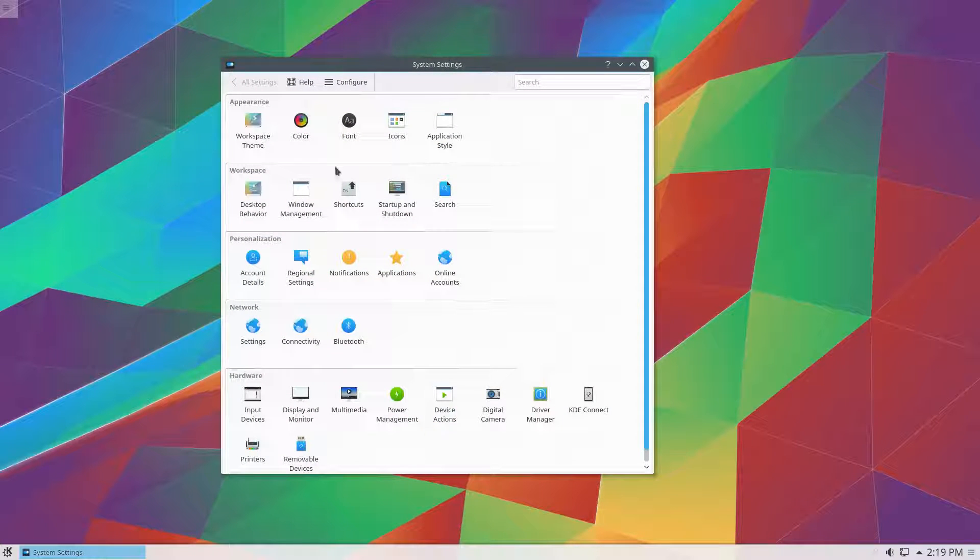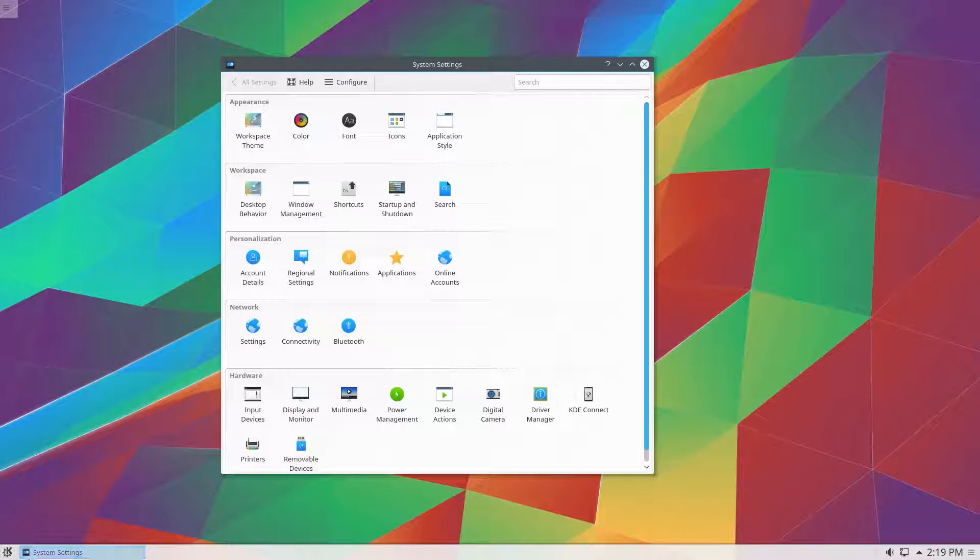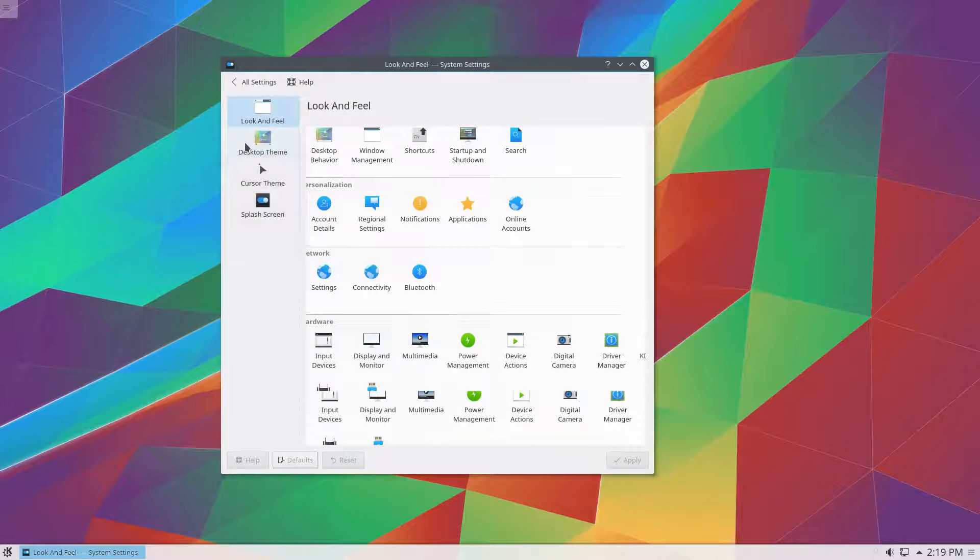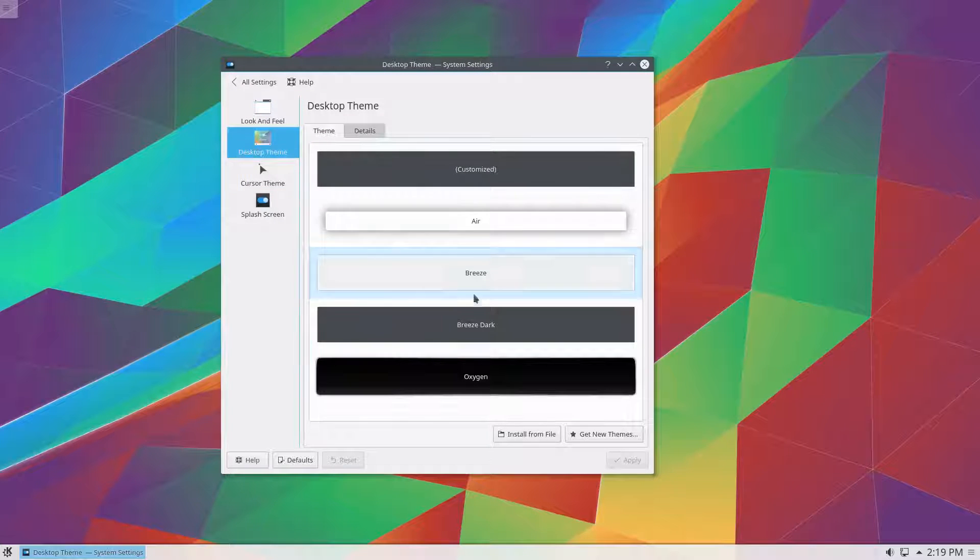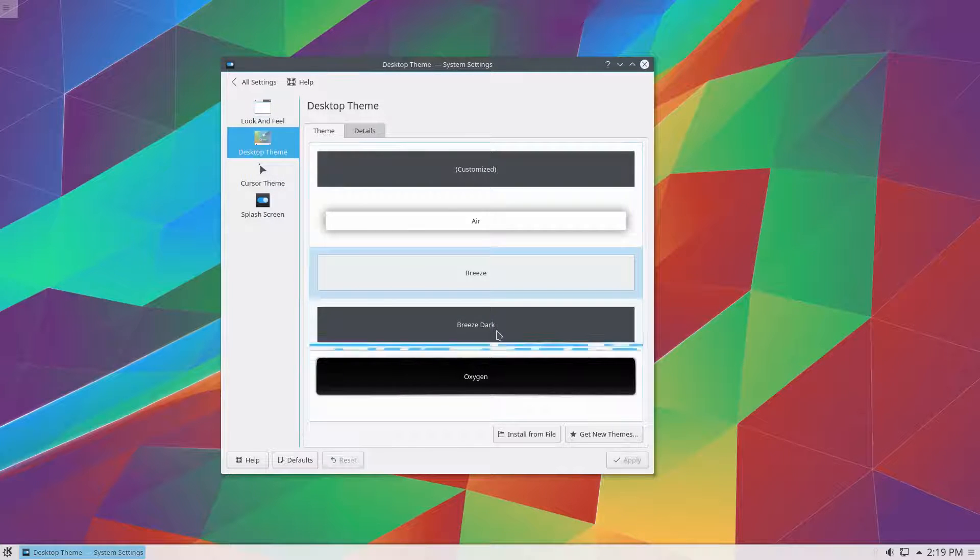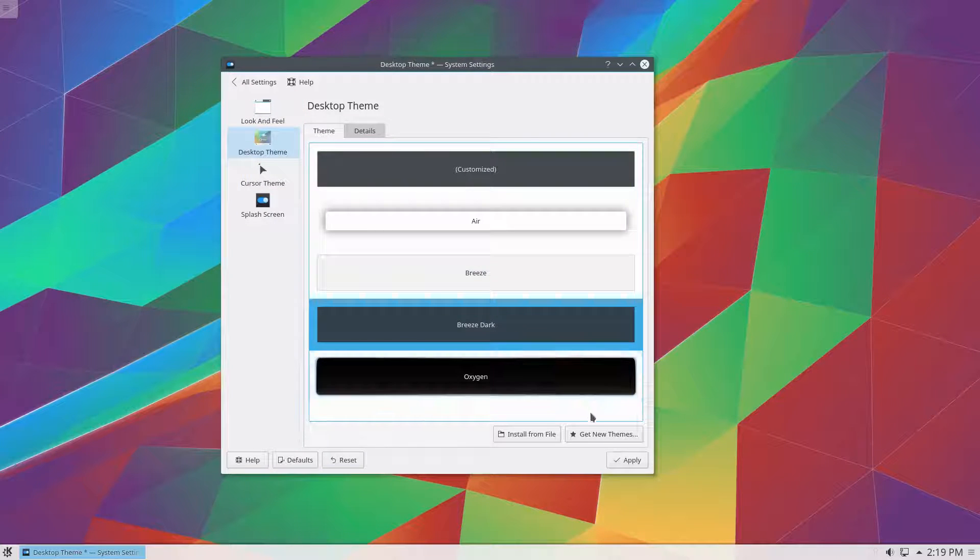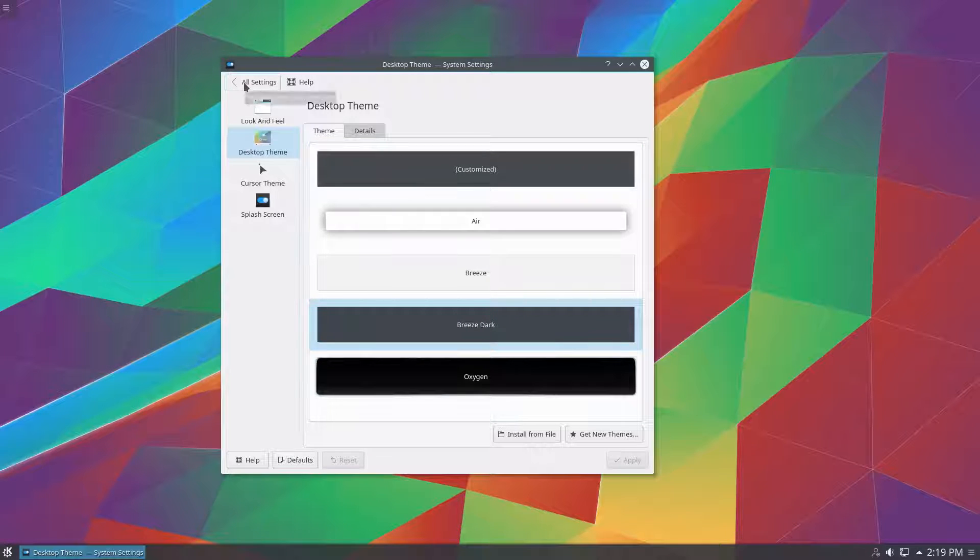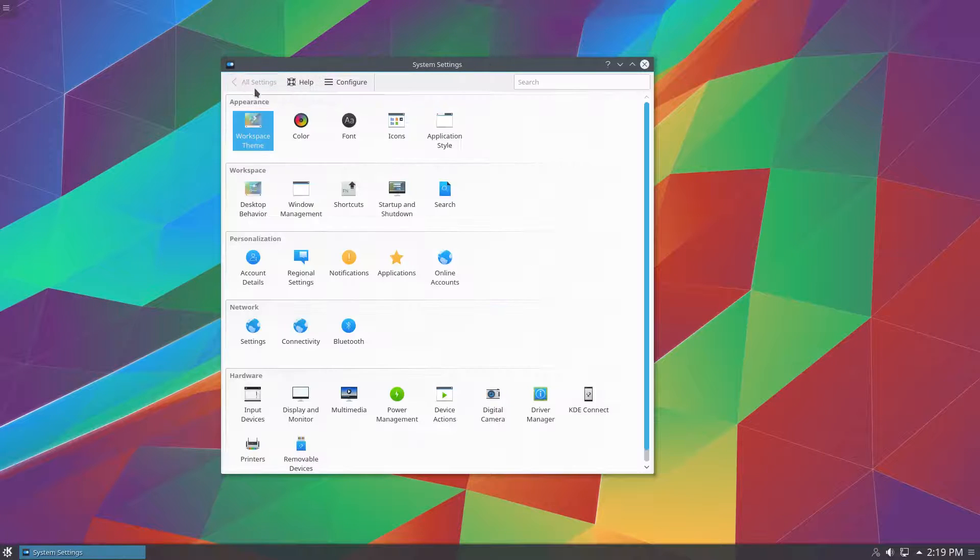First we are going to change the Plasma desktop theme itself. So we are going to go to workspace theme, desktop theme, and then breeze dark. And click apply. You can see now it has already started. But we have a little bit left to do.